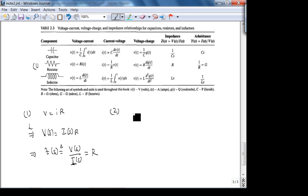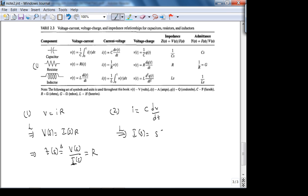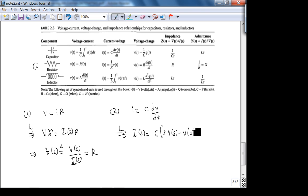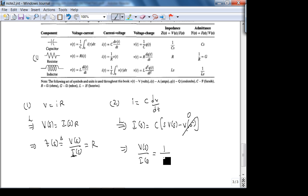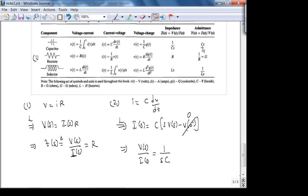For a capacitor: I = C·(dV/dt). Taking the Laplace transform with zero initial conditions: I(s) = sC·V(s), so the impedance Z(s) = V(s)/I(s) = 1/(sC). The admittance is sC. This makes sense — in the time domain, V = (1/C)·∫I dt, and 1/s corresponds to integration in the Laplace domain.